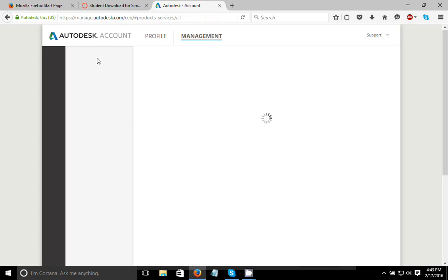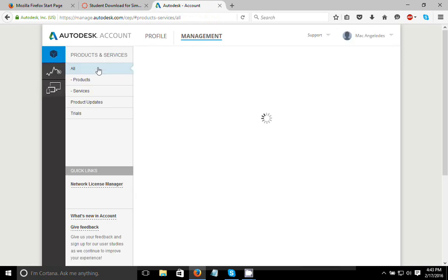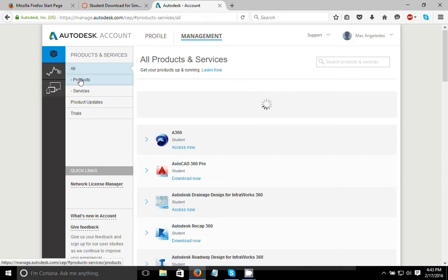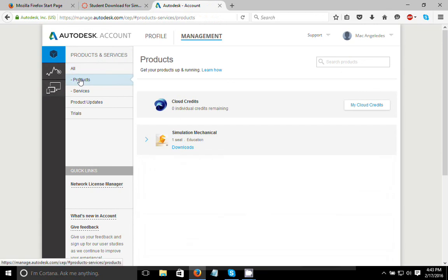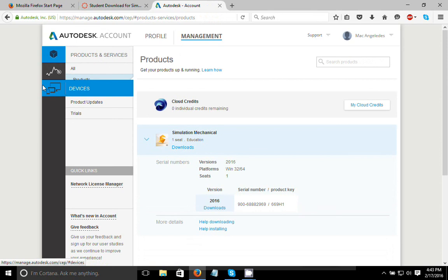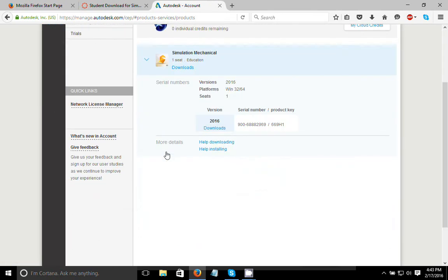Now, since I've already applied for a license for it, this should pop up underneath the products that I have. So on the left hand side here, I'll click on products, and it'll say simulation mechanical one seat. Just ignore that, the serial number and product key are actually good for two computers, so you can do it on two of your computers or whatever.